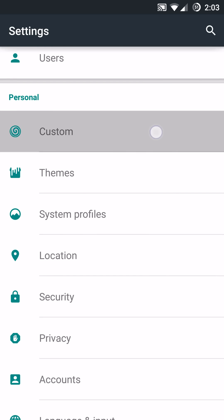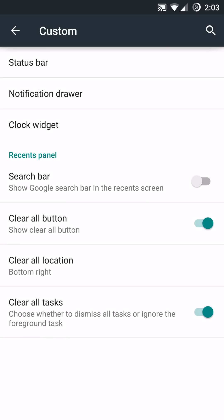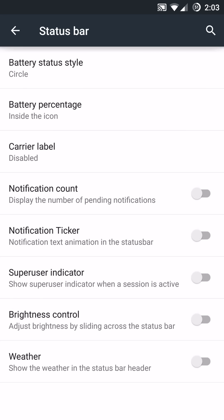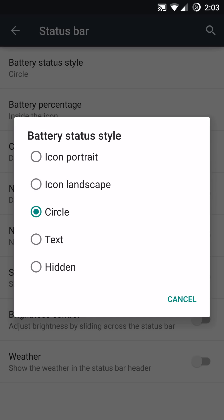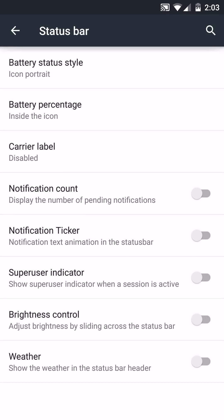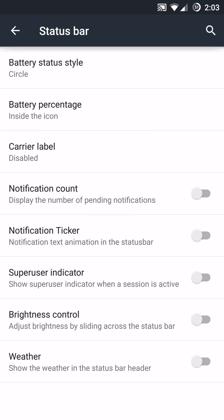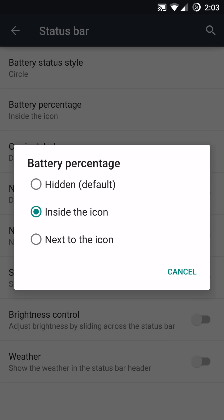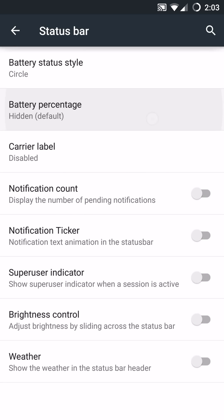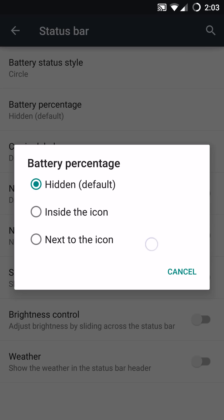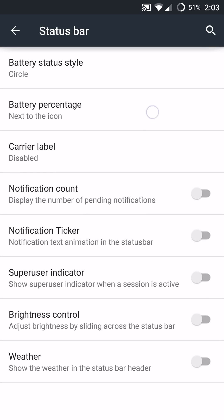You do have a custom in the personal menu here. And you can go up in here and you can change stuff in your status bar. Specifically, you can change the battery status style icon. You can do icon based on portrait or landscape, which is the default looking battery icon up there at the top. I like the circle. And you can put the battery percentage. You can hide it like defaults. Or you can place it inside or next to the icon specifically.